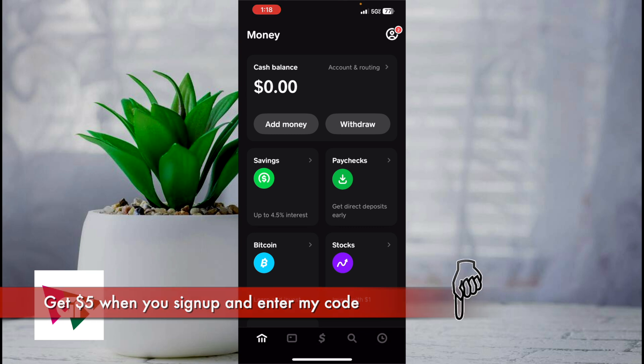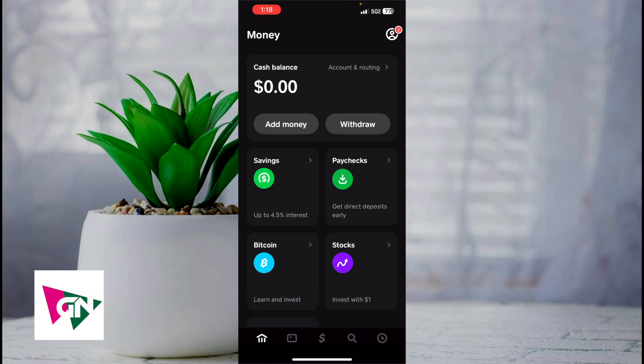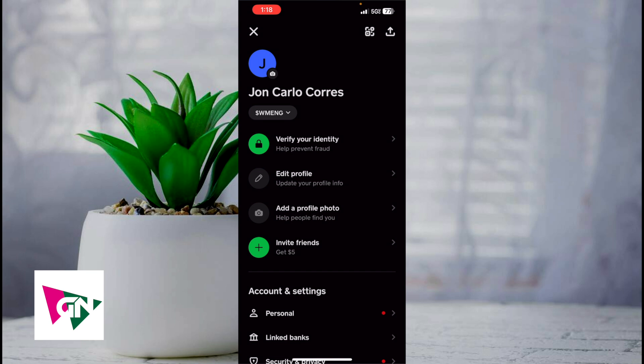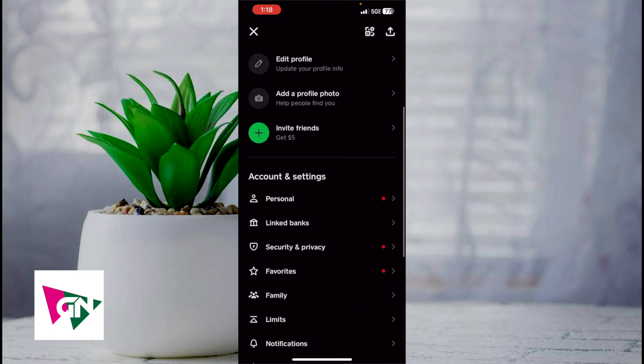So once you sign in, you want to go ahead and click on the upper right hand profile icon and then scroll down to where it says linked banks. Go ahead and click on linked banks, but if you don't see the word linked banks, that means you need to link your debit card. So you might see a prompt that says linked cards.